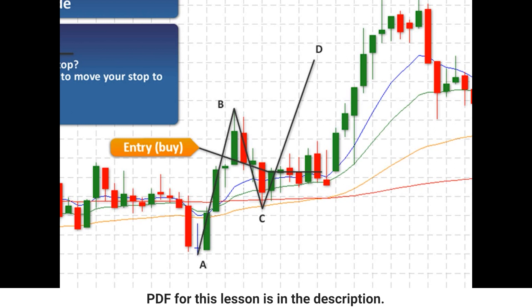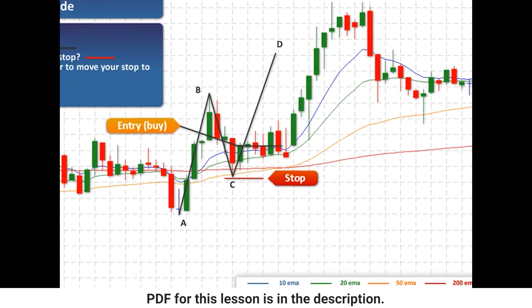What about placing your stop? With all Strategy 1 trades, we're going to be placing our stop below point C. If it's an up move it goes below point C; if it's a down move it goes above point C.